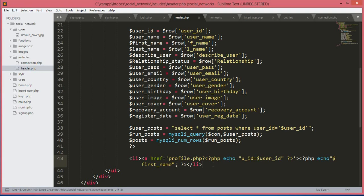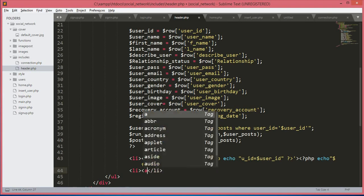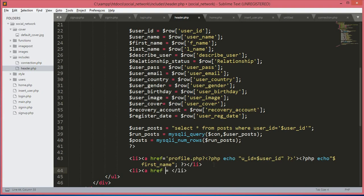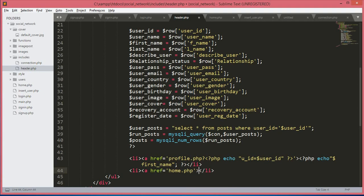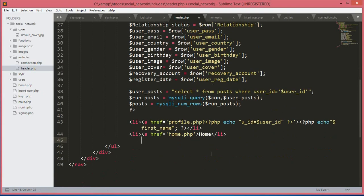So this is it for this profile li. Now we will open up another li tag and inside this li tag we will create a link that will be equals to home.php. So we will create home.php and over here we will type home.